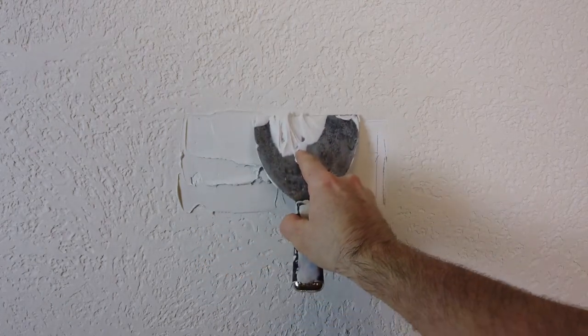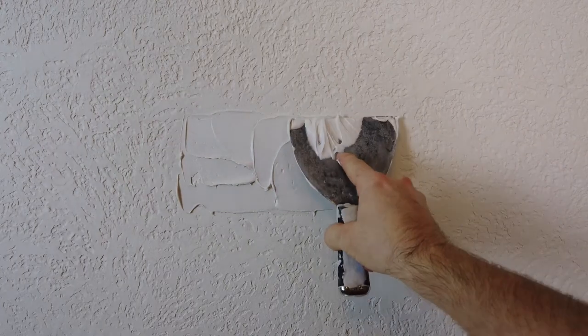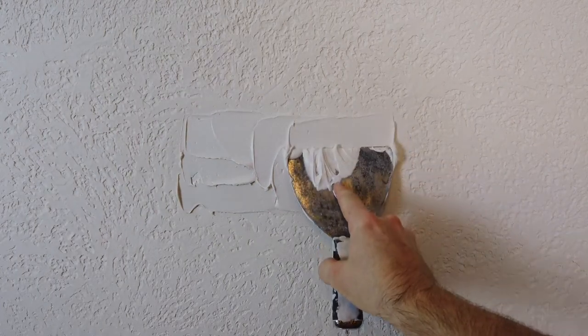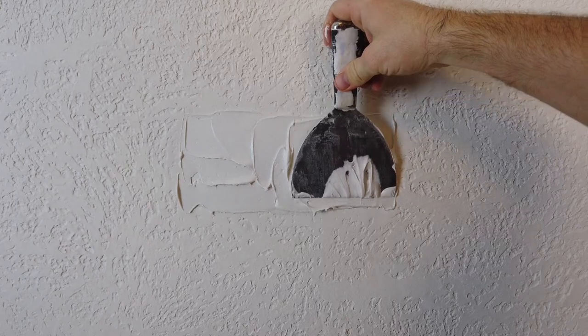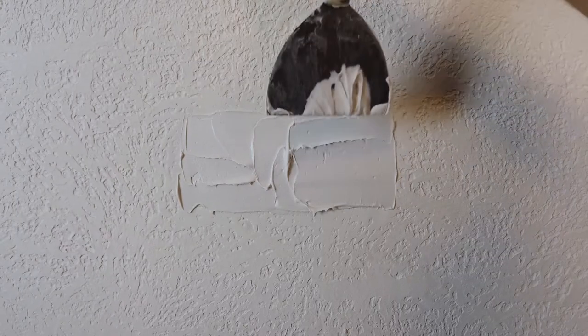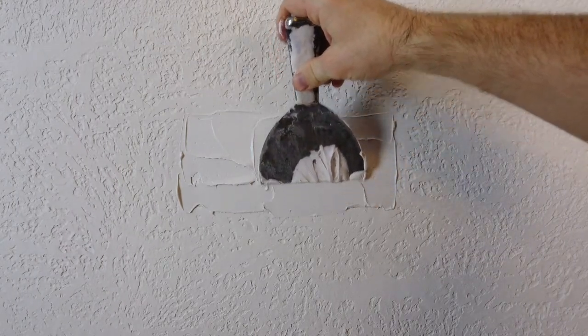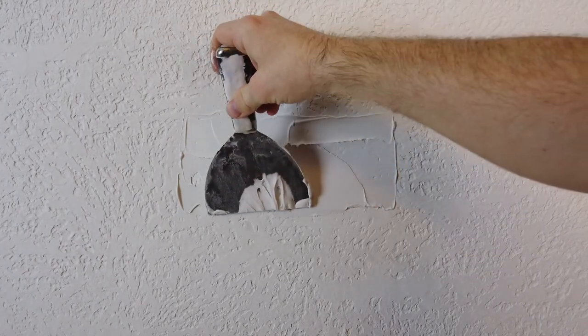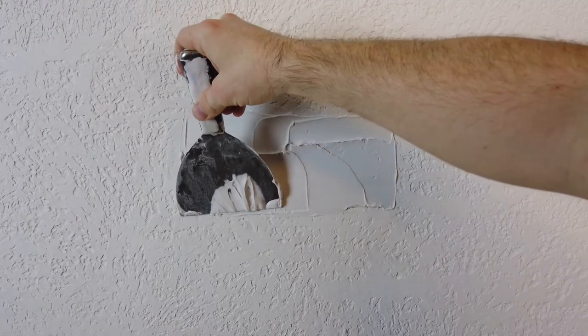Now you want to fill in that little bowl area that you made with the mud that you're using. Just an all-purpose drywall mud will work fine for this. You want to just kind of get it in there like that, and once it's in place, then you can remove a little bit just to get it level with the rest of the texture.